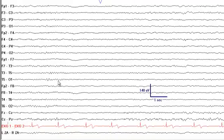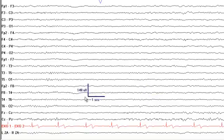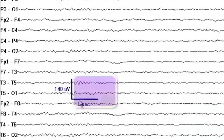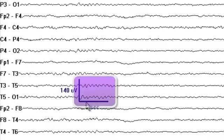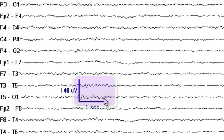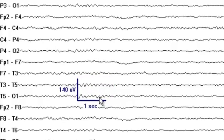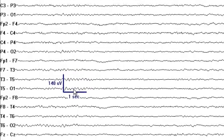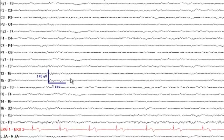You notice some theta frequency here. Counting the number of waves within one second, you get approximately 7 to 7.5 cycles, confirming this is theta frequency activity.